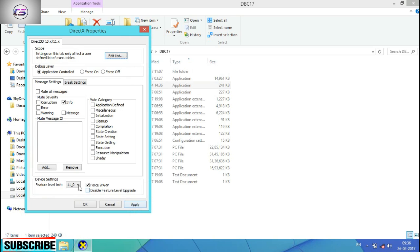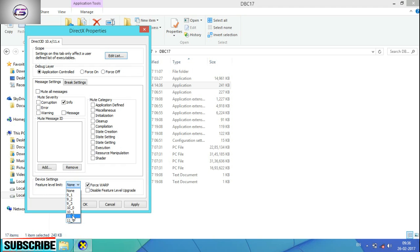You can see application control, add info. You can see the other way to improve, change it to 11.0. Click on force WARP and apply, then click OK.